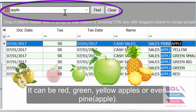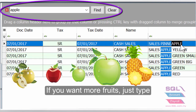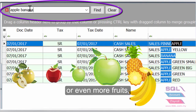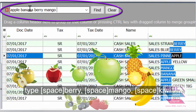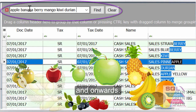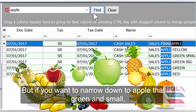It can be red, green, yellow apples or even pineapple. If you want more fruits, just type space then banana, or even more fruits — type space then berry, space then mango, space then kiwi, and onwards.